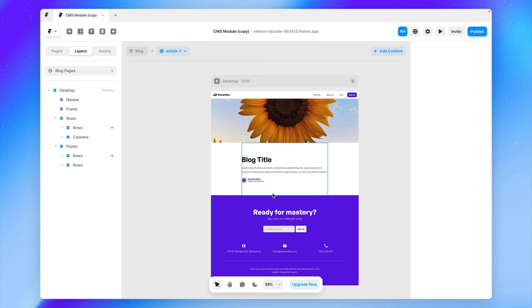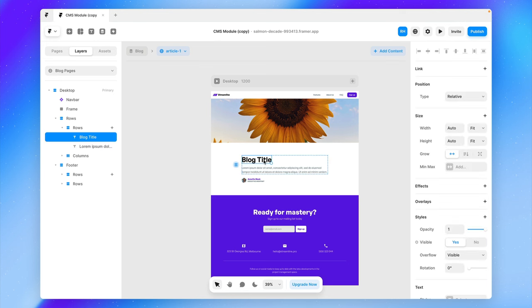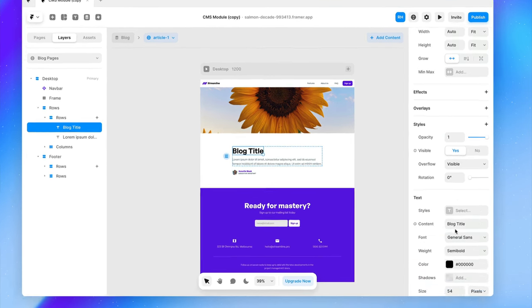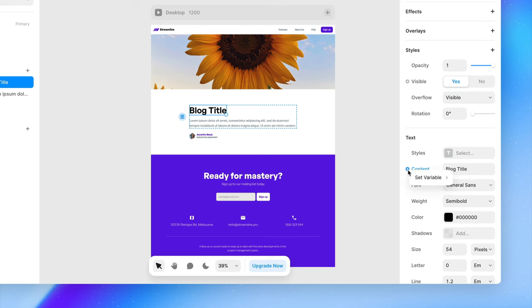So we've built the skeleton of my blog page, but the problem is it's not actually linking to my CMS content. Now, one of the really powerful things about the Framer CMS is for us to select an element on our canvas. And then if we go over to our properties panel, you'll see we've got these little pluses here, which if you're familiar with components, they work in a similar way where we can press on this little plus and set a variable to our CMS.